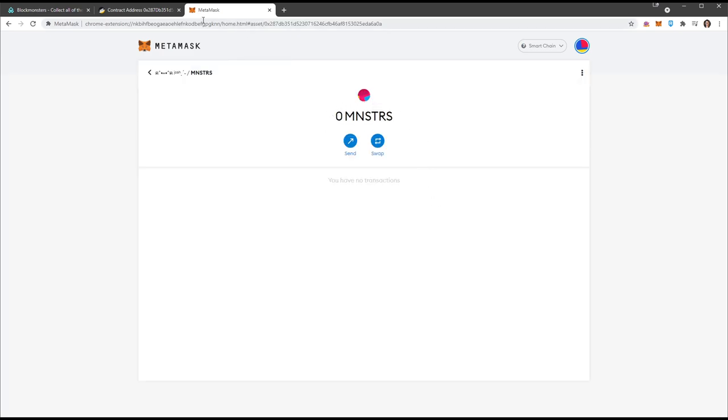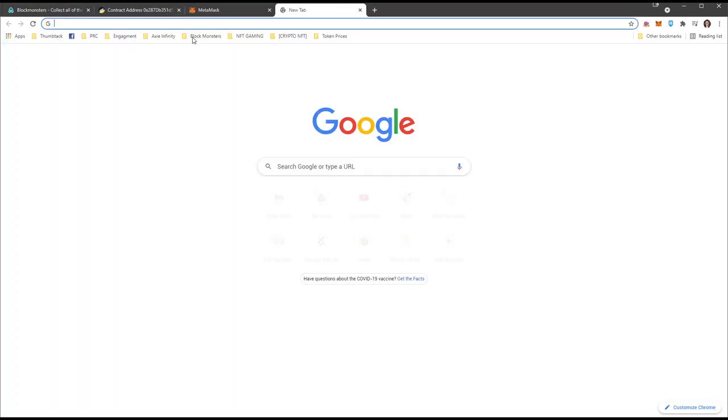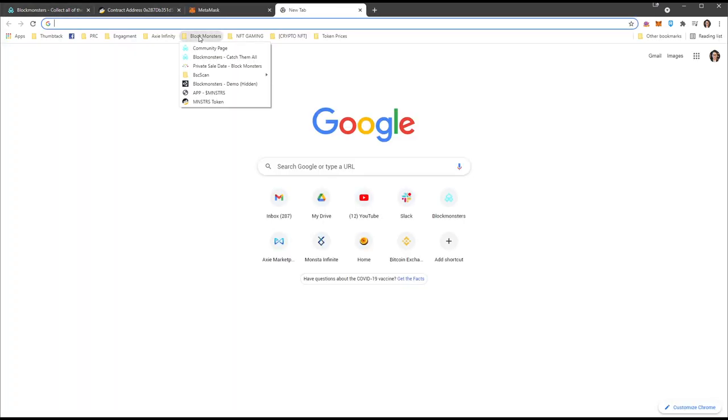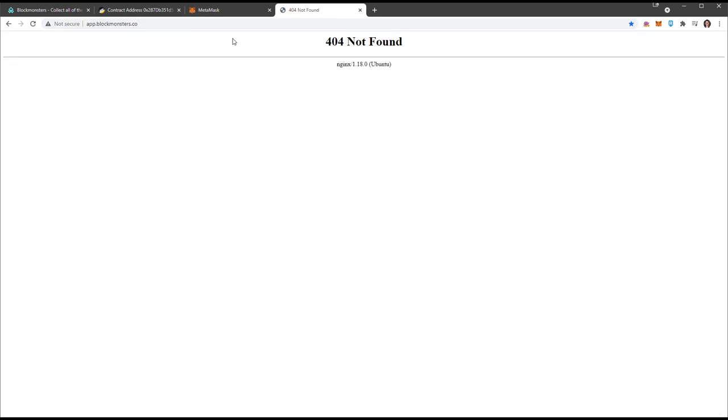So that way when you claim your tokens, you are now ready to rock and roll. That's what we're going to wait for. The website we're probably going to is going to be called app.blockmonsters.go, which is still not yet available, so we're still waiting.